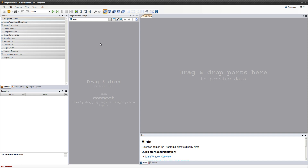This video is a simple introduction to the Adaptive Vision Studio environment. I would like to show you how to create your programs and run them.